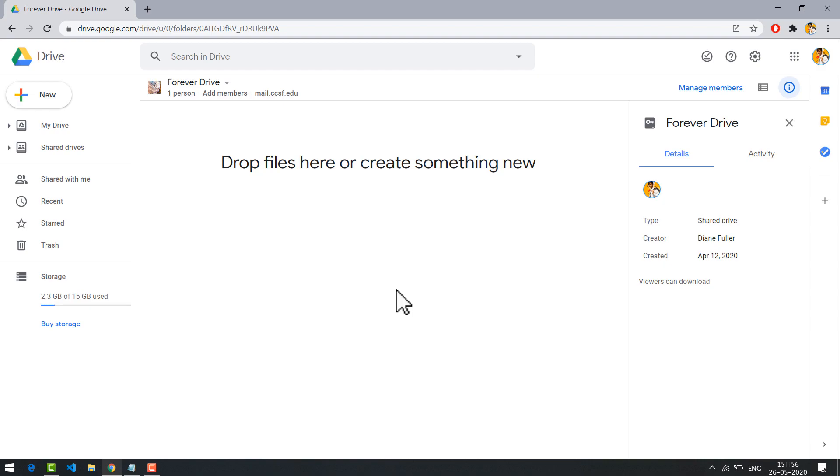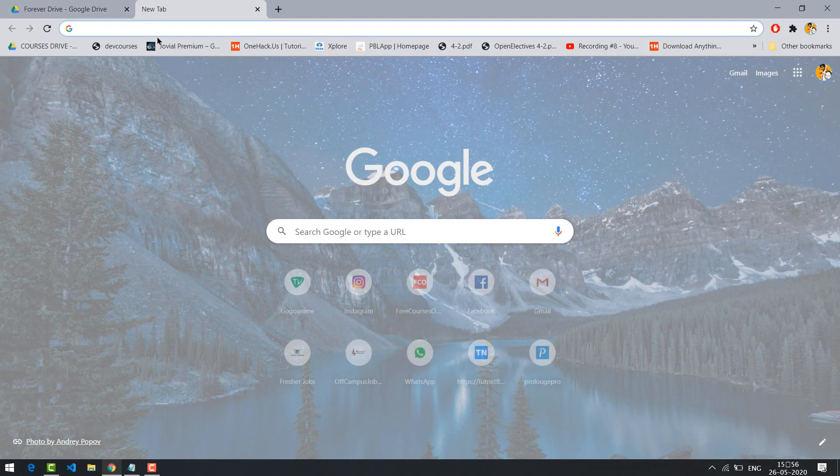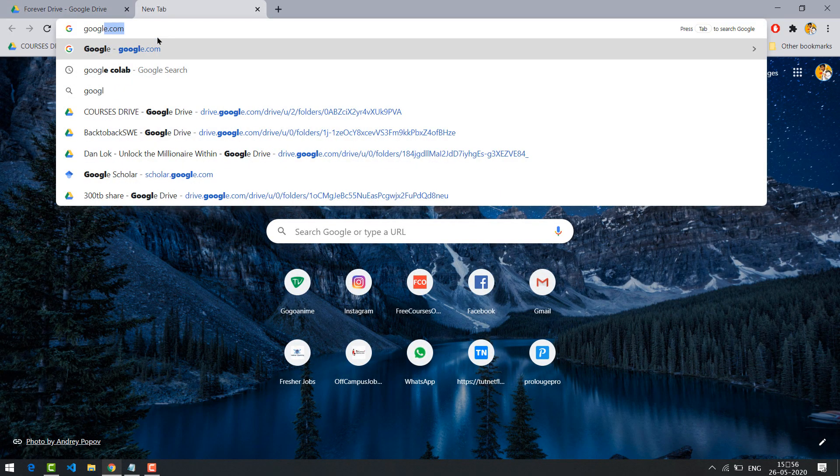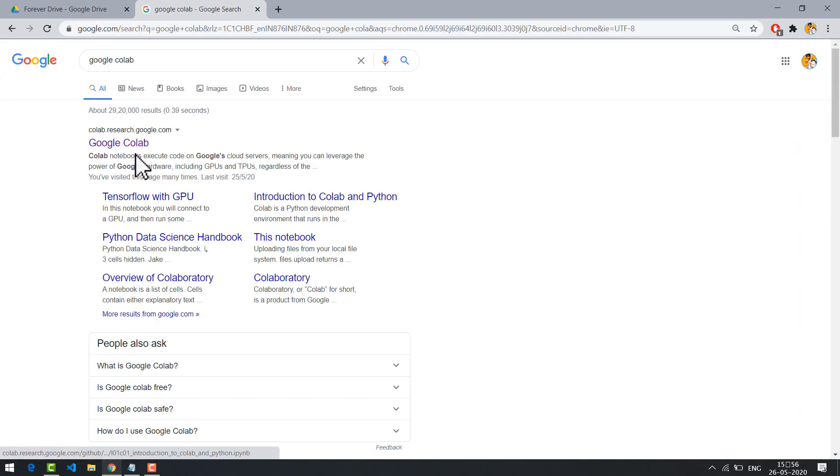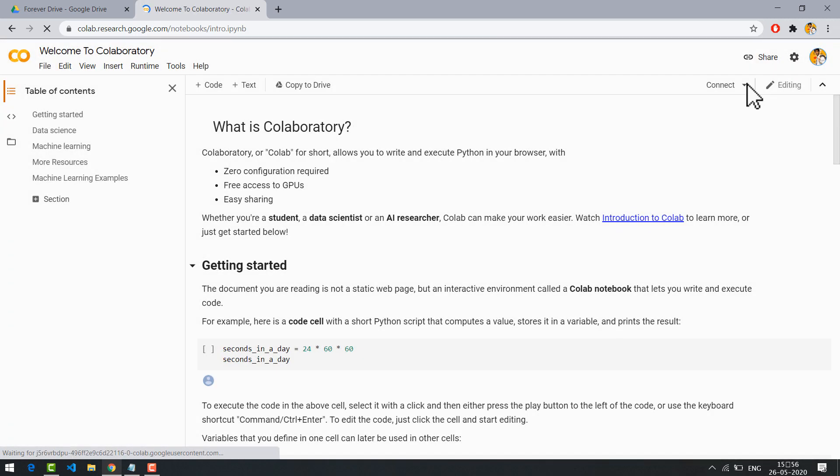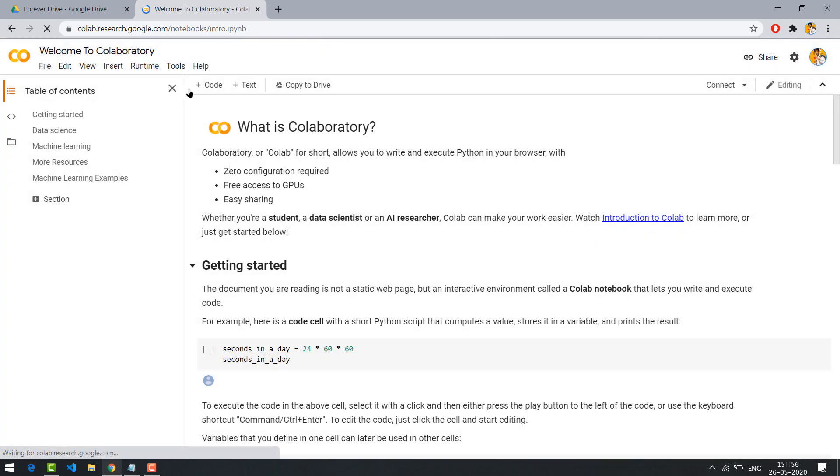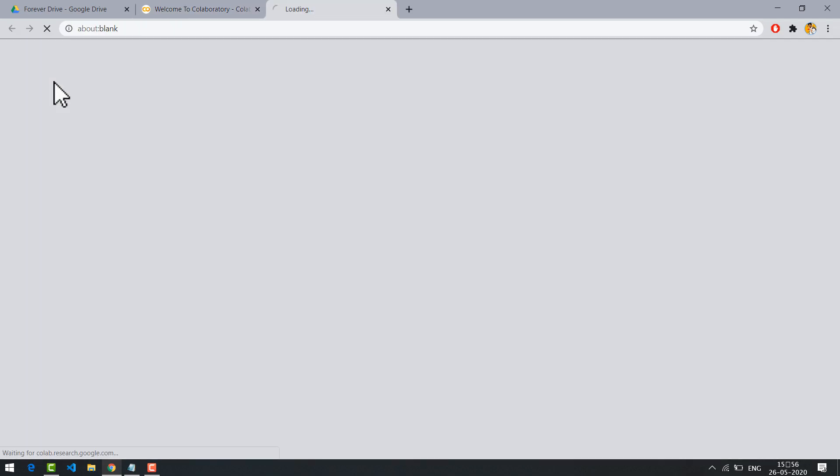So first we need to open Google Colab. Type Google Colab in search bar and hit enter. Click the first link. Click on file and new notebook. Let it load.